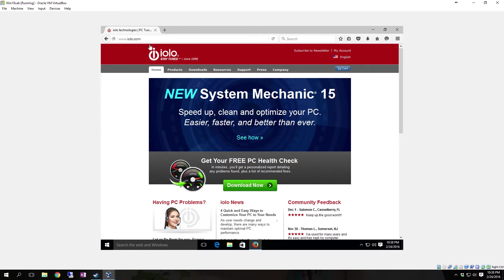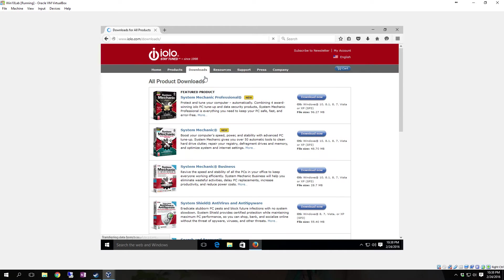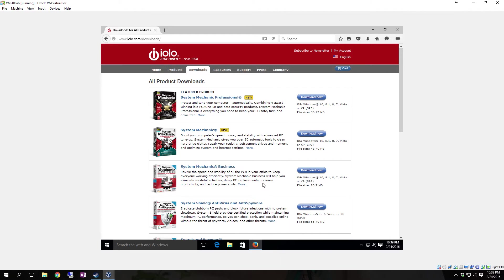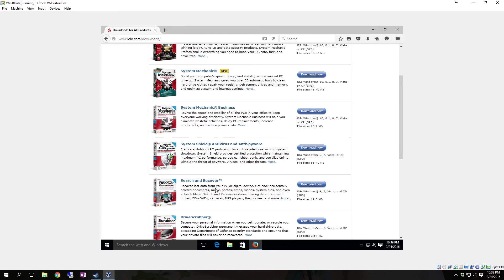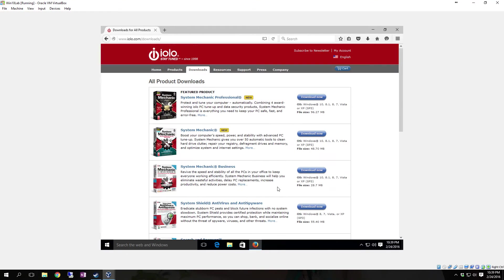Once you go to the website, which I will provide a link in the description, come over here to Downloads, and then you're going to go to All Downloads. You will see that you have System Mechanic, System Mechanic Pro, System Mechanic Business, and then you also have System Shield Antivirus and Anti-Spyware. The one that we're going to go after right now is System Mechanic. I'll do one over the Antivirus and Anti-Spyware later, and we'll also do one over the Search and Recover, Drive Scrubber, and a lot of the other software that ILO has.